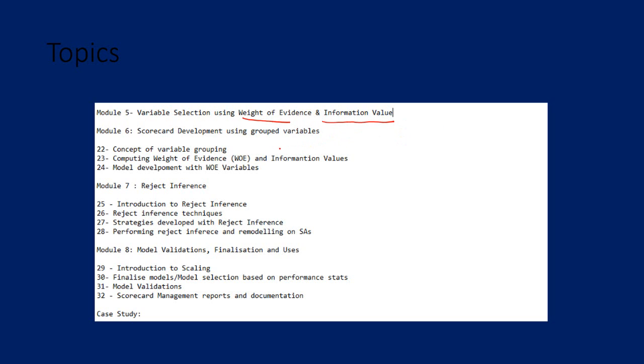You will get a code using which you will be able to automatically get the weight of evidence and information values and use it in the modeling exercises. Followed by how to develop scorecards using the weight of evidence method, and reject inference, which is another important aspect of scorecard development. Finally, you will learn model validation, finalization of models and implementation of the model, and scorecard management reports and documentation. You will be getting case studies on another bank data, which is real-time data, to develop a scorecard on your own.